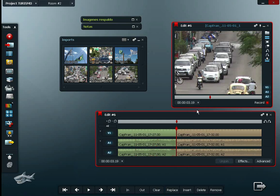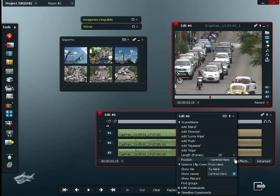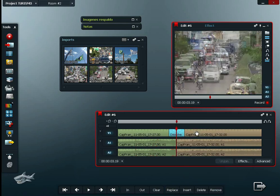The simplest way to apply a transition is to right-click over a cut — you'll see all the transitions listed there, along with options to set the length in frames and the position. Let's add a dissolve. Simple as that.